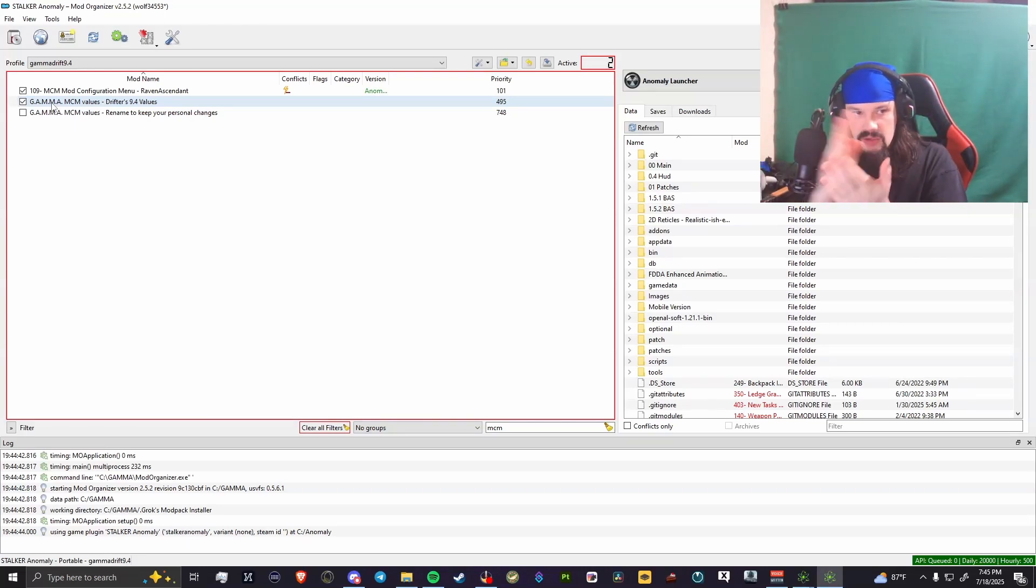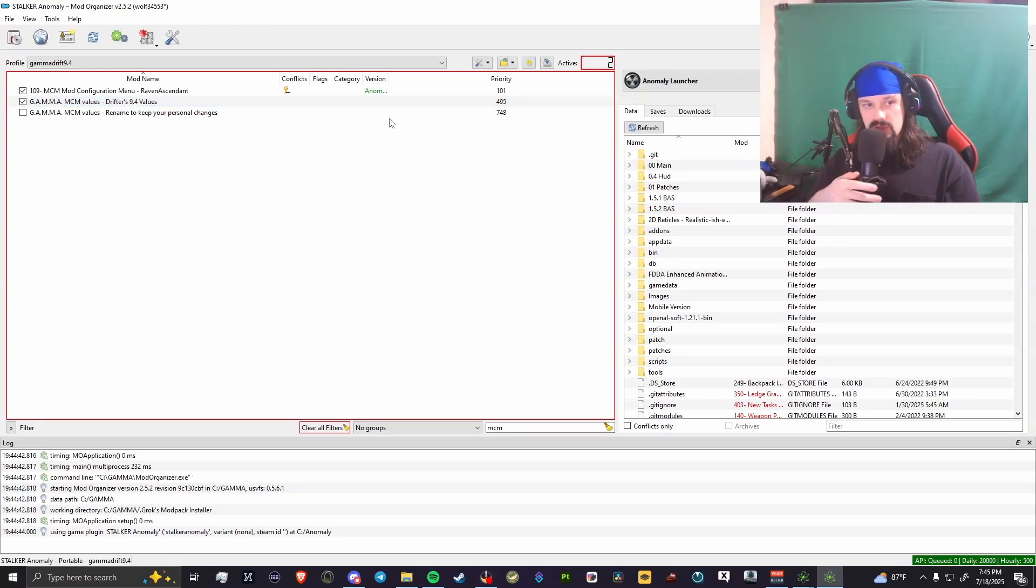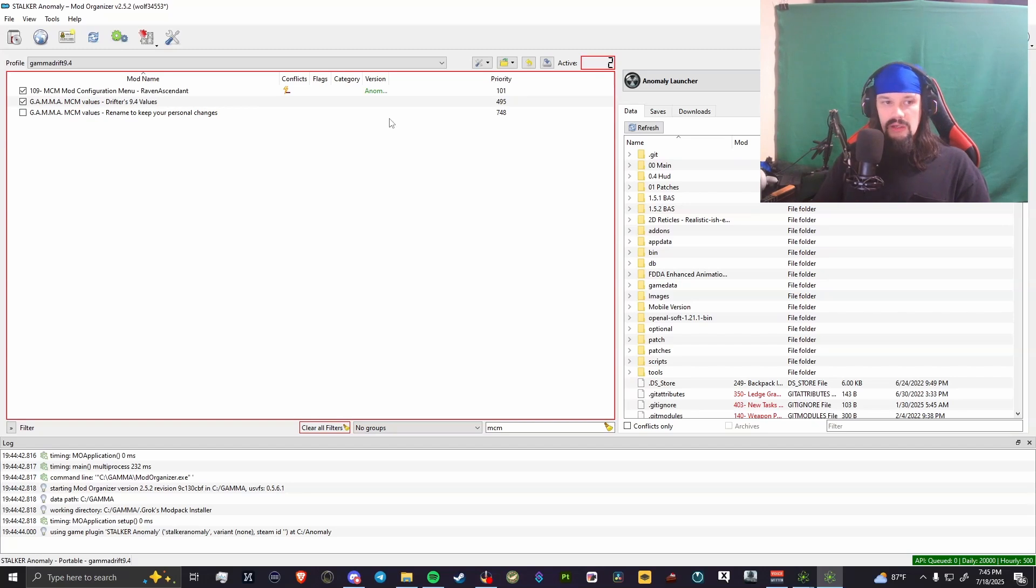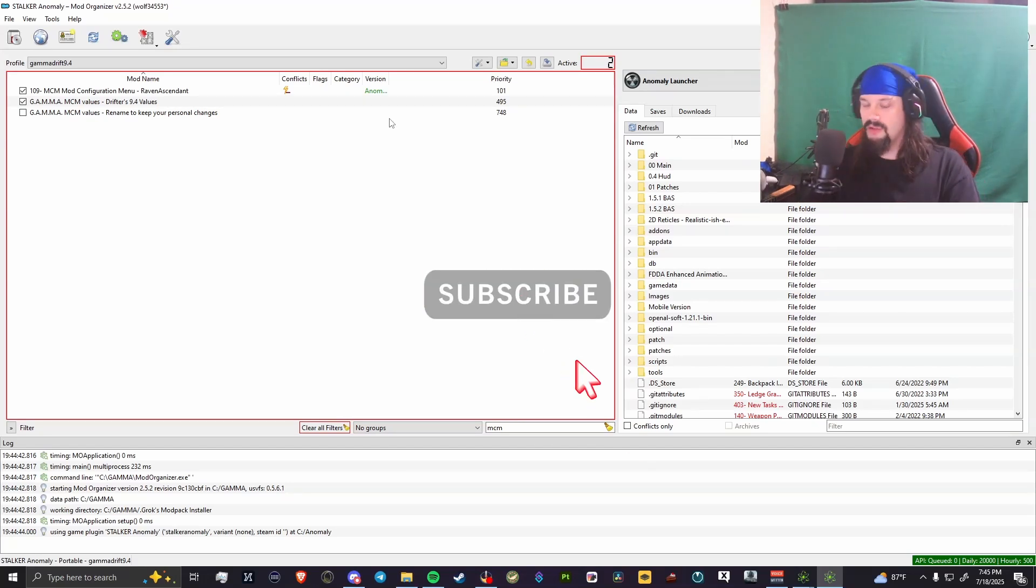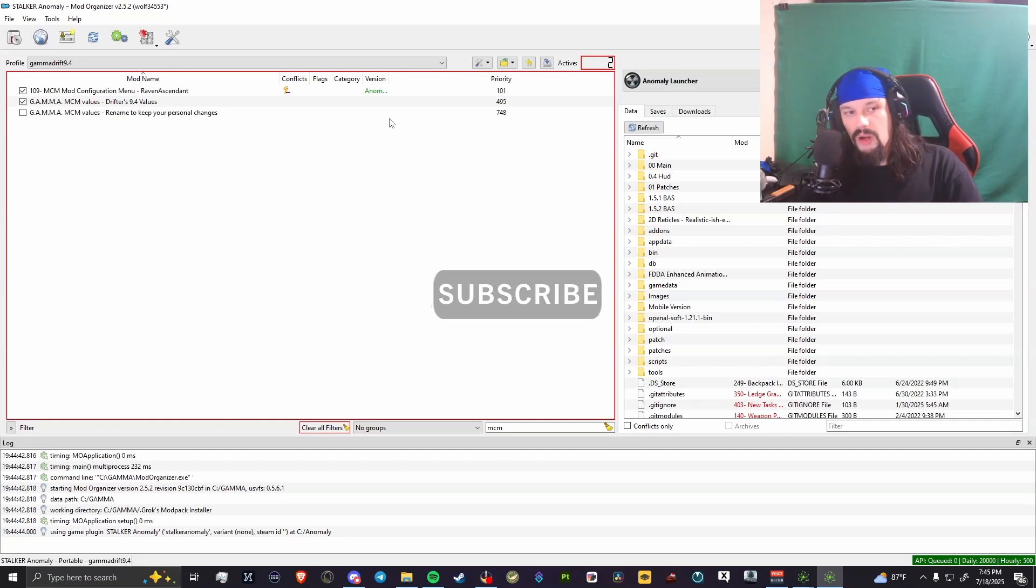Hope this video helped you guys. Have fun patching your games and getting back into the Zone. Enjoy less crashes. Love you, have a good one. Subscribe, follow, whatever.